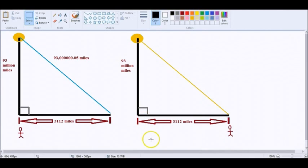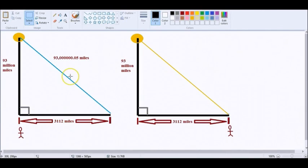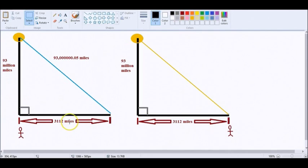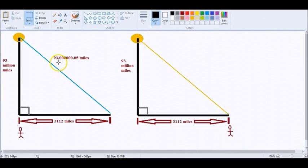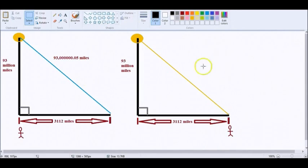This is the Pythagorean Theorem. A squared plus B squared equals C squared. Here's side A. Here's side B. Here's side C. When you take 93 million miles and 3,112 miles, you square them up. Square root of that is 93 million .05 miles. Those that know trig and math already see the problem here, but we'll get to it.